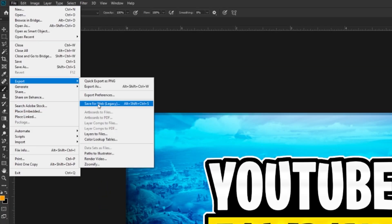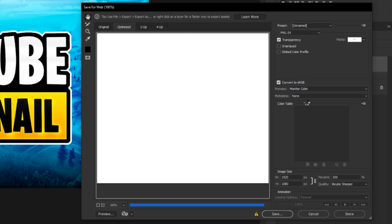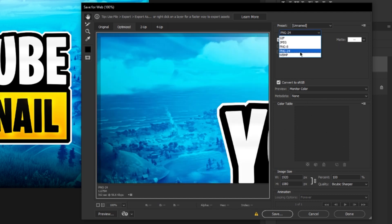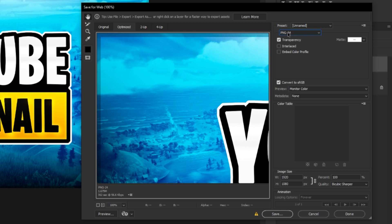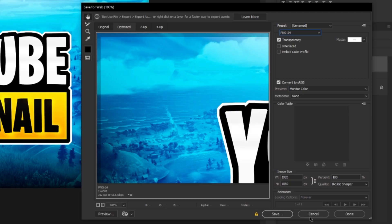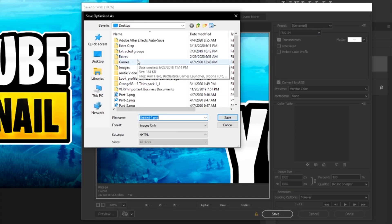The last step is exporting correctly. Go to File > Export > Save for Web (Legacy). Make sure you select PNG-24, not JPEG or PNG-8, with transparency selected and no metadata. Note that sometimes YouTube won't accept files larger than two megabytes — if that's the case, resave as a JPEG. I prefer PNG-24 as it preserves design quality for my portfolio. Click Save and choose an easy-to-find location on your computer, then upload it to YouTube.